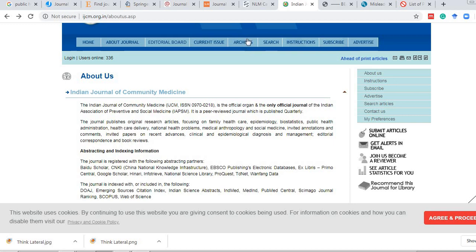We also have to look at the acceptance rate. Some journals mention their acceptance rate openly. If the acceptance rate is too high, it is likely a predatory journal; if it is too low, your chances of getting published are minimal. Using all five factors — aim and scope, indexing, publication fee, turnaround time, and acceptance rate — we individually assess journals and come to a conclusion about which to apply to.